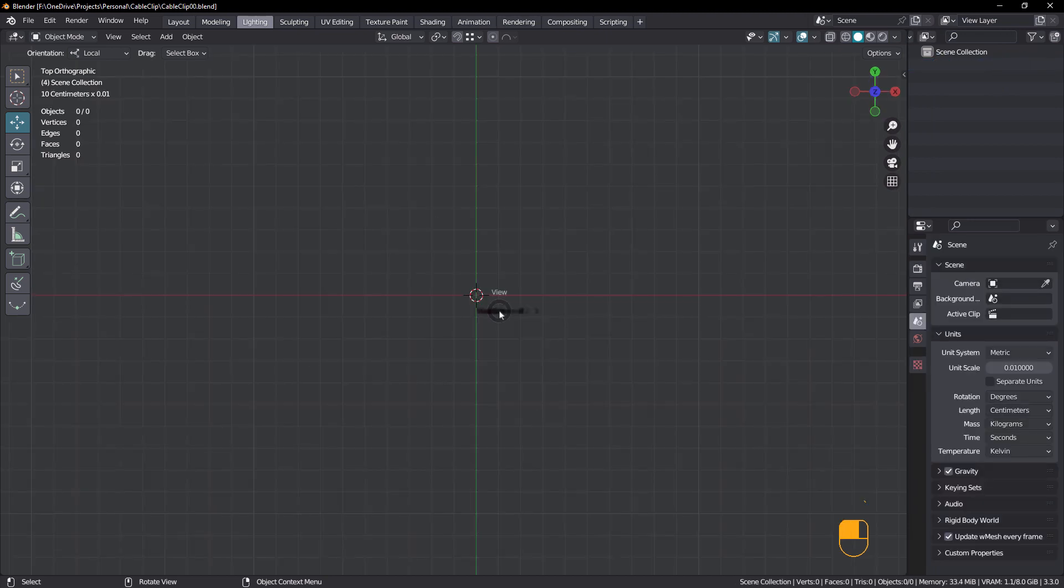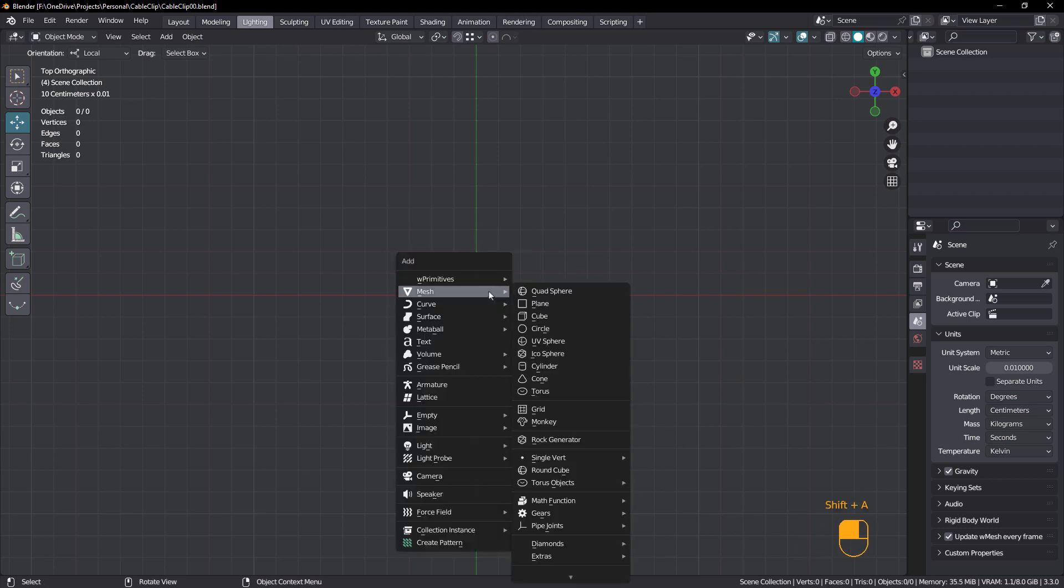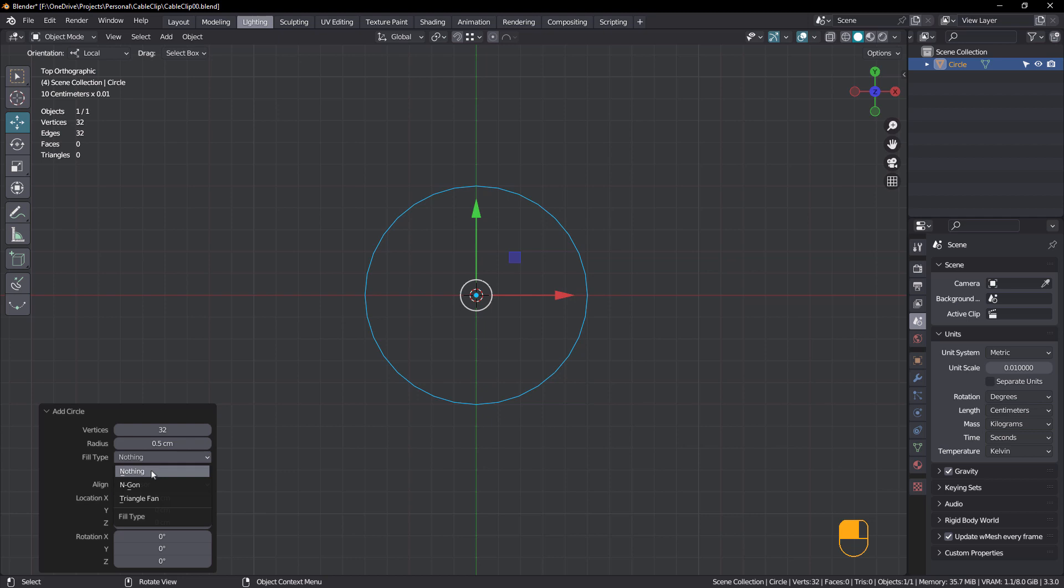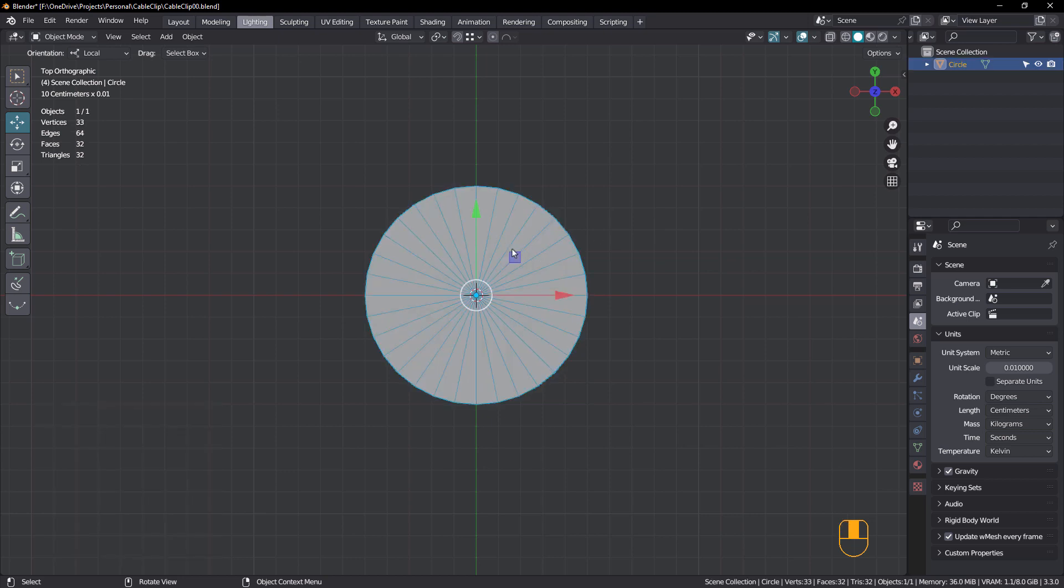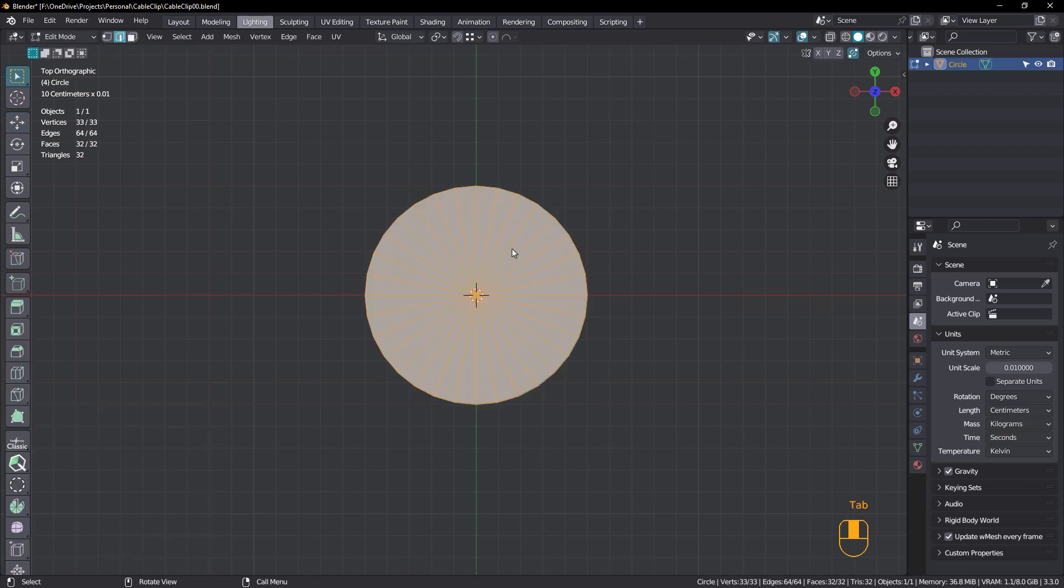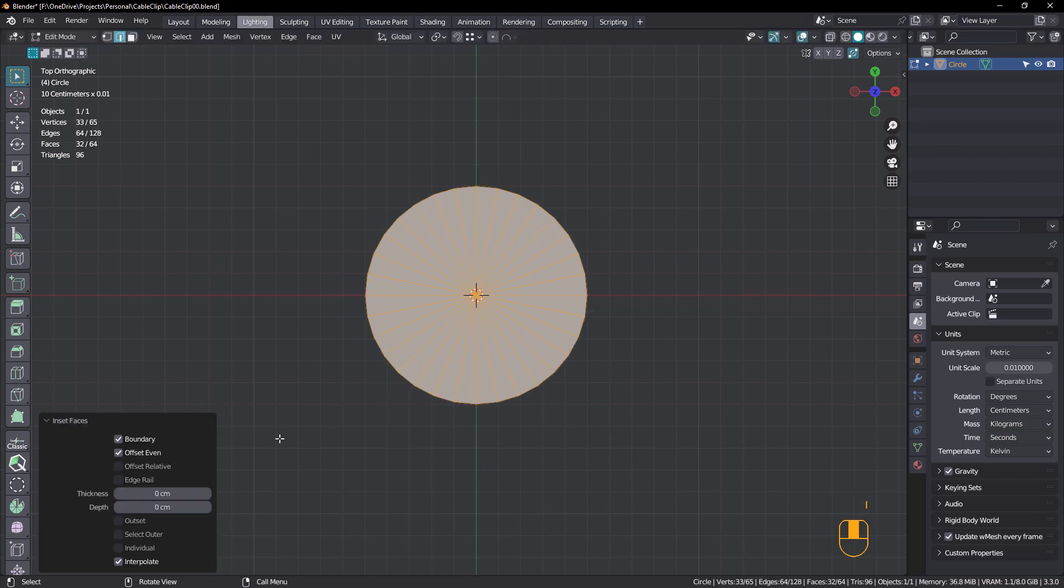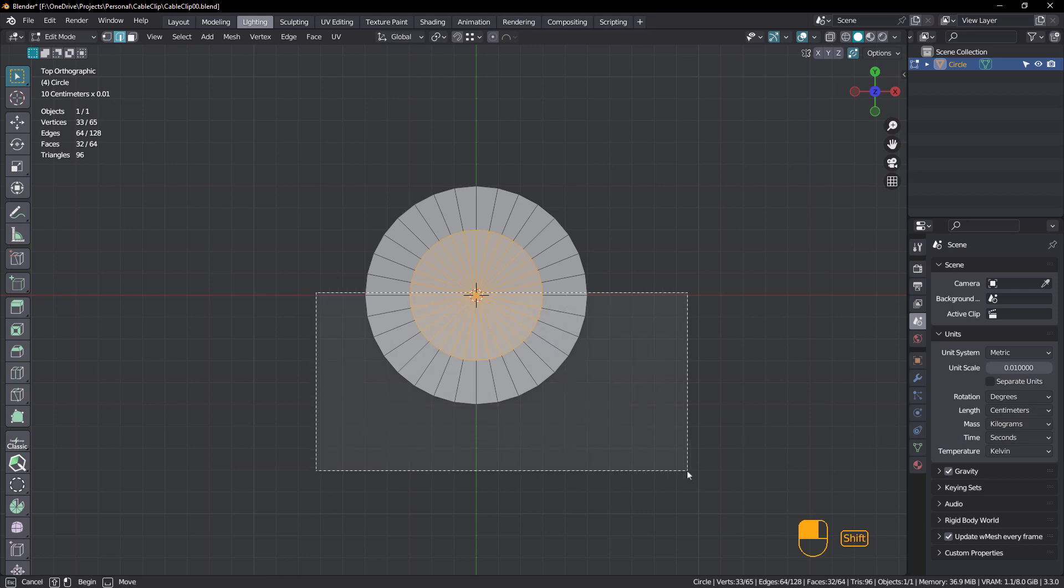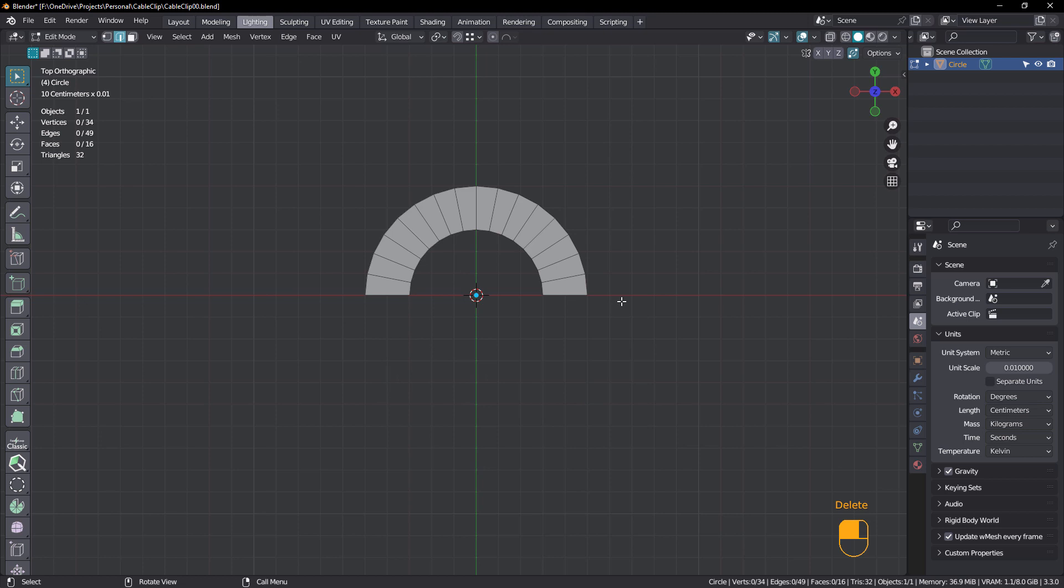Making sure that you're in top view, press Shift A and choose Mesh Circle. For this we want a radius of 0.5 and for fill type we'll choose triangle fan. That's all we need. So tab into edit mode, I to inset, and we're gonna make this a thickness of 0.2, just like that. And we're gonna select all of these faces and delete.